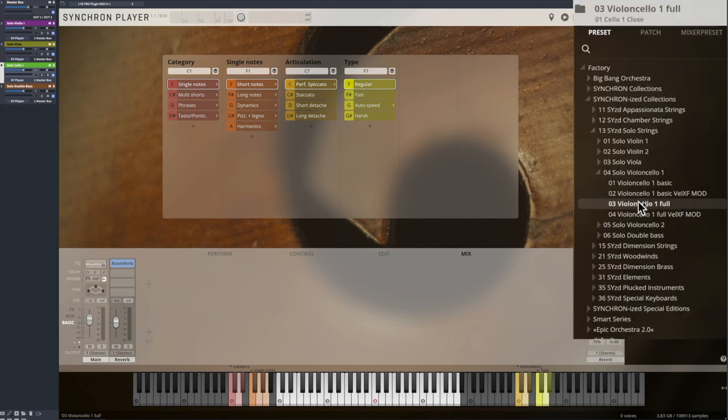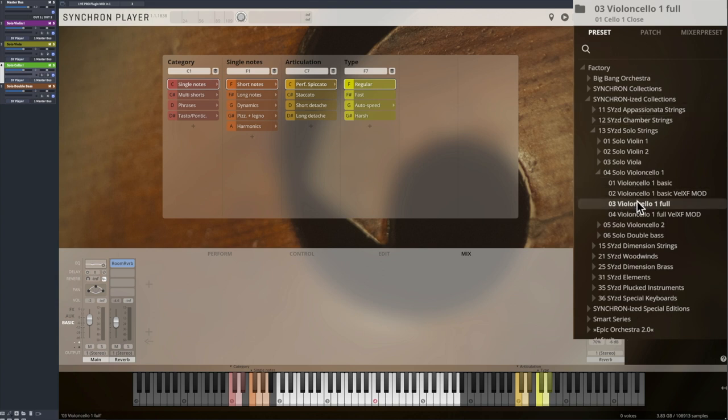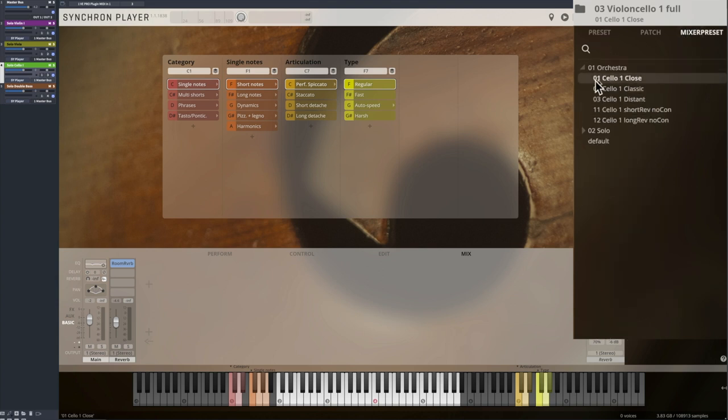We decided to go with our full preset and the close mixer preset with each player in the correct position with the orchestra.